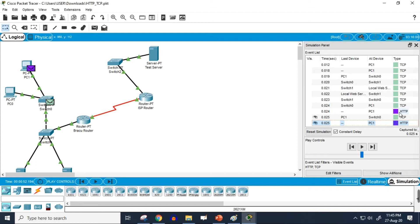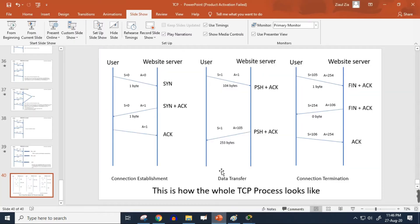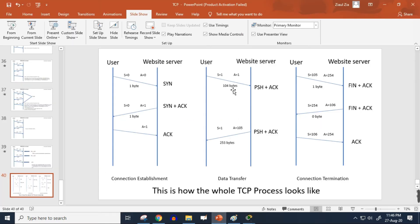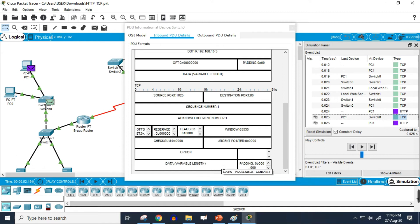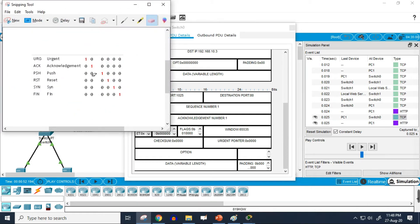The data transfer phase has begun. If we check the information inside the packet, the sequence number is one and the acknowledgement number is one. We can also see that two different flags are working: the push flag and the acknowledgement flag.